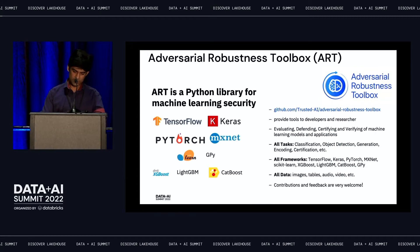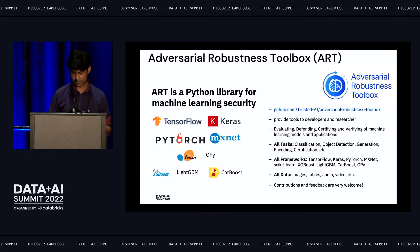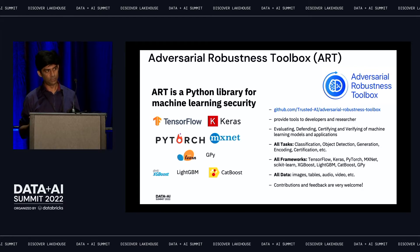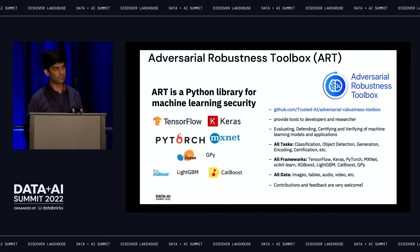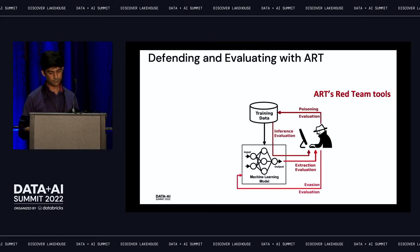ART is a Python library that allows you to implement both attack and defense mechanisms against adversarial threats. It provides tools to both developers and researchers to evaluate, defend, certify, and verify machine learning models and applications. It works with a wide variety of model types — classification, object detection, generation, and coding. It's both framework agnostic and framework dependent, supporting TensorFlow, Keras, PyTorch, MXNet, scikit-learn, XGBoost, and more. It started with images but now supports tabular, audio, and video data as well.